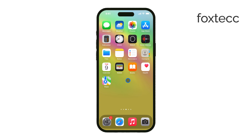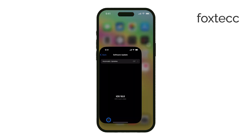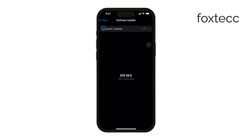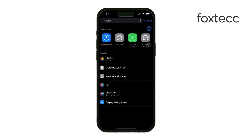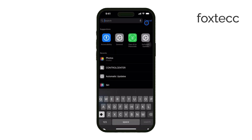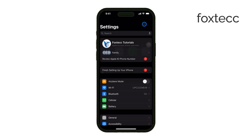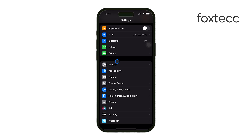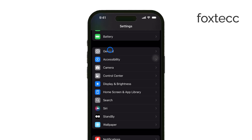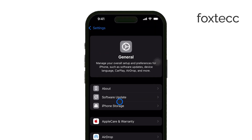First, you'll want to make sure your iPhone is running the latest version of iOS, which is iOS 18. If you haven't updated yet, head to your Settings, tap General, and check for updates under Software Update.